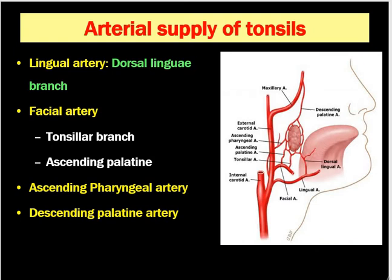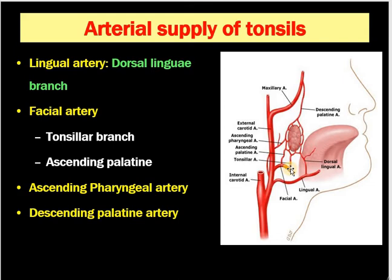Let's discuss the arterial supply of the tonsils. They are supplied by the lingual artery through its dorsal lingual branch — you can see the lingual artery supplying the tonsils here. The facial artery is the main source of blood supply to the tonsils, supplying it via its tonsillar branch and the ascending palatine branch. These two branches of the facial artery supply the tonsils.